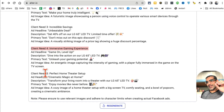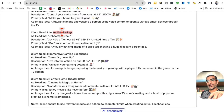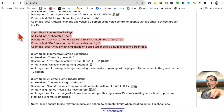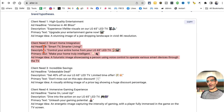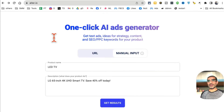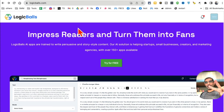For example, here's the client need for a 'perfect home theater setup,' and here's one focused on 'incredible savings.' Depending on which angle you want to take with your Facebook ad, you can select a different copy template from this tool. It's one of my favorite tools. Ready for tool number two? It's also an amazing tool - logicballs.com.